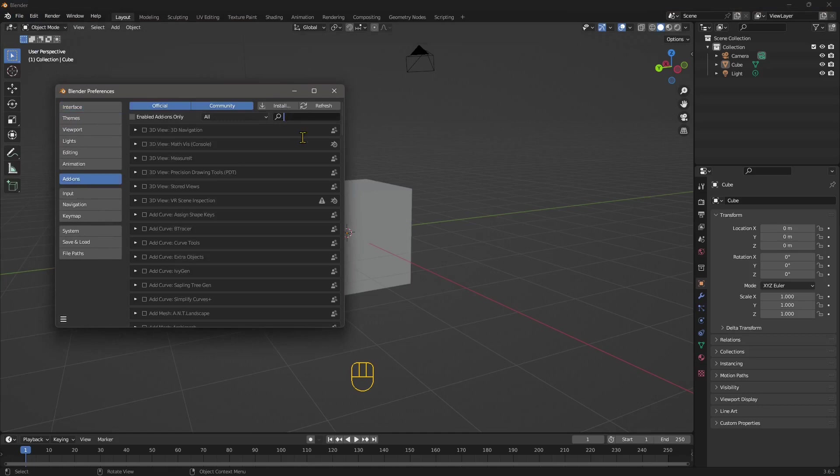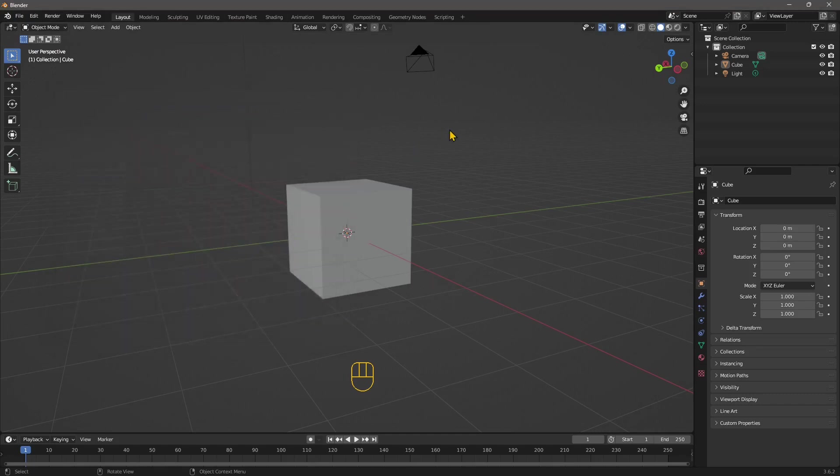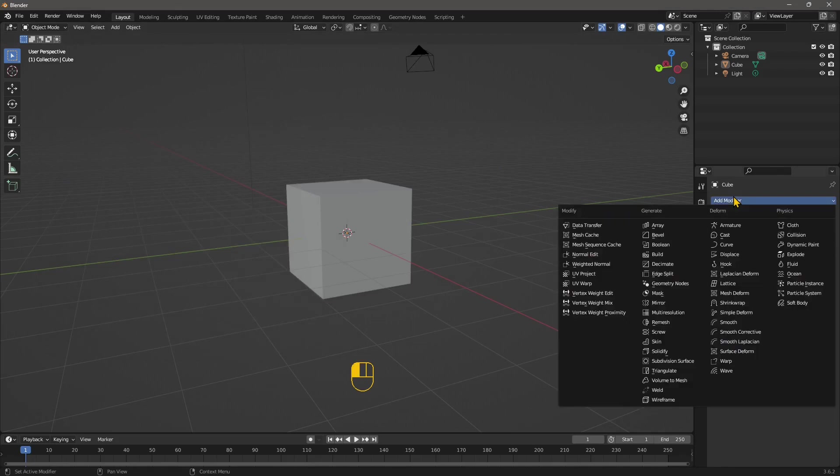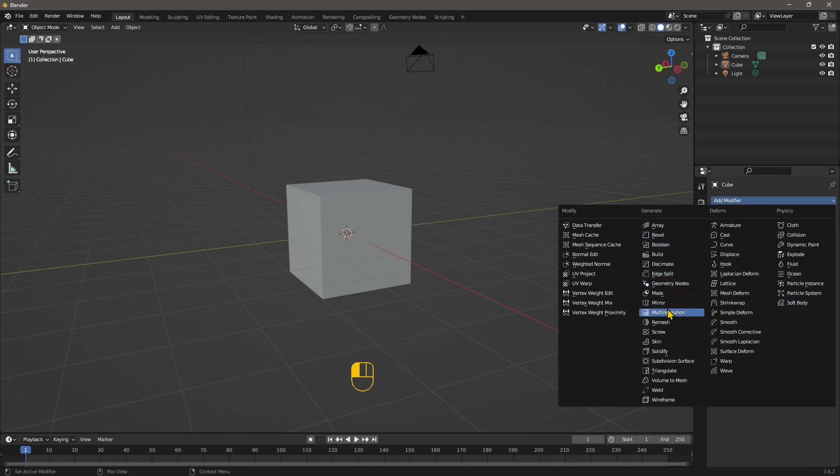So you need to go to add-on, you need to add this add-on right here, which is called bool tool. And it's really easy to use. Otherwise, you need to go to the modifier and here you'll find the Boolean modifier right here. So these are pretty similar operations. I'm going to start with this and then we're going to get to the more complex.